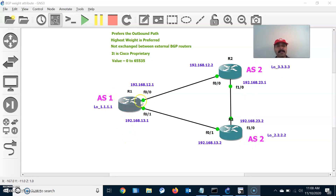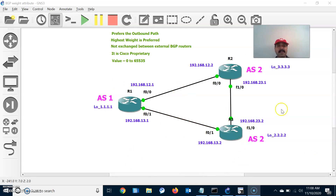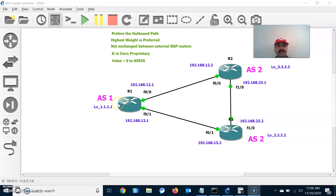Here is the configuration where I connected R1, R2, and R3. R1 has established an eBGP neighbor relationship with R2, and R1 has also established an eBGP neighbor relationship with R3, since both are in different autonomous system numbers. R2 has established an iBGP relationship with R3 and an eBGP neighbor relationship with R1.